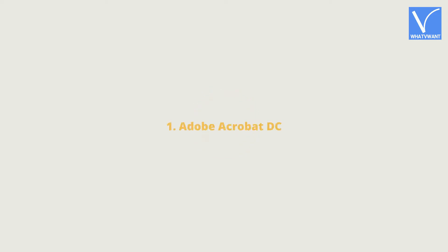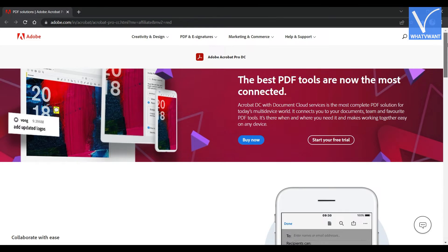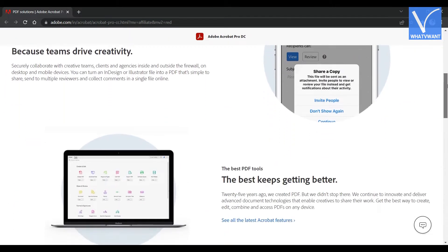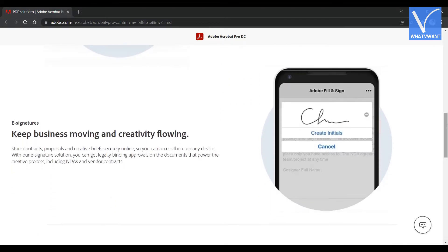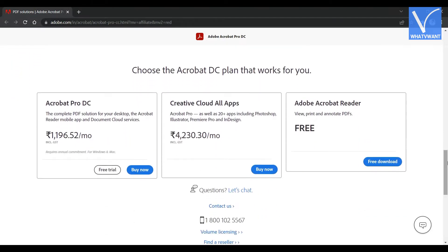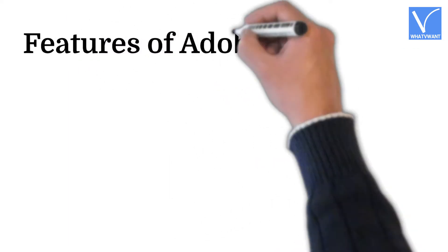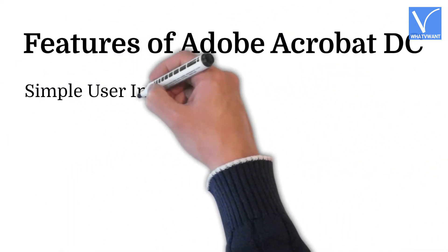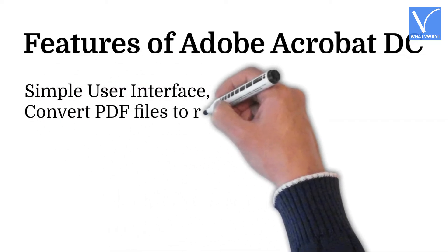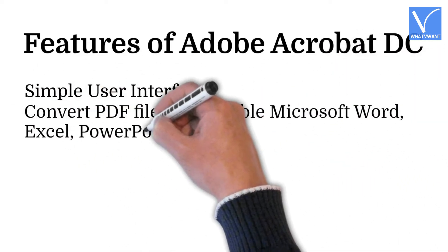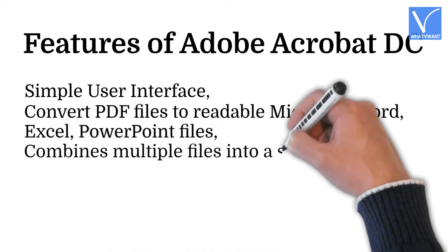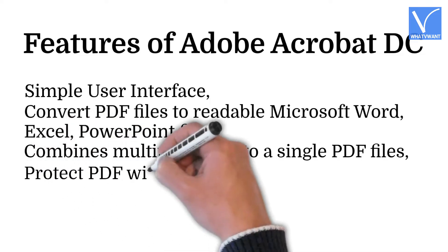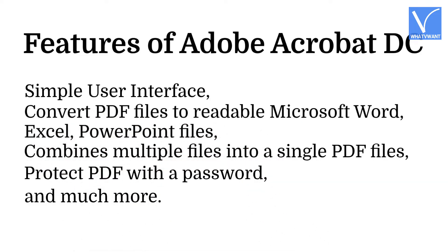Adobe Acrobat DC. Adobe Acrobat DC is a finest tool to work with PDF files. This is the most used PDF tool across the world. It is available in both free and premium versions. Adobe Acrobat DC allows you to view, edit, create, and print the portable document format. Features of Adobe Acrobat DC: Simple user interface, Convert PDF files to readable Microsoft Word, Excel, PowerPoint files, Combines multiple files into a single PDF files, Protect PDF with a password, and much more.